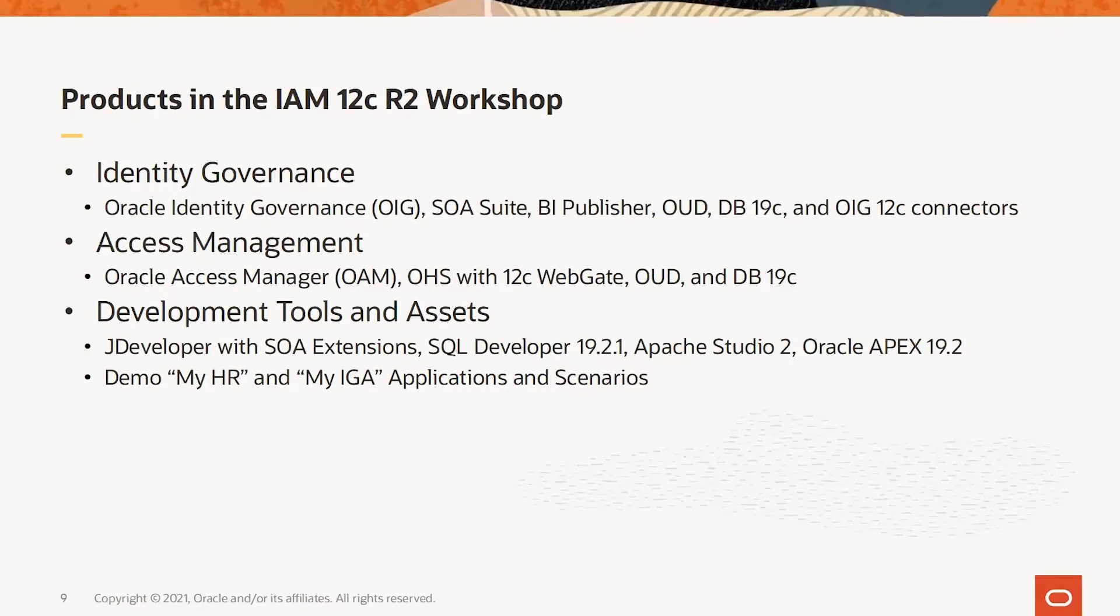Within Access Management, there is OAM, OHS for the 12C Webgate, OUD, and Oracle Database.